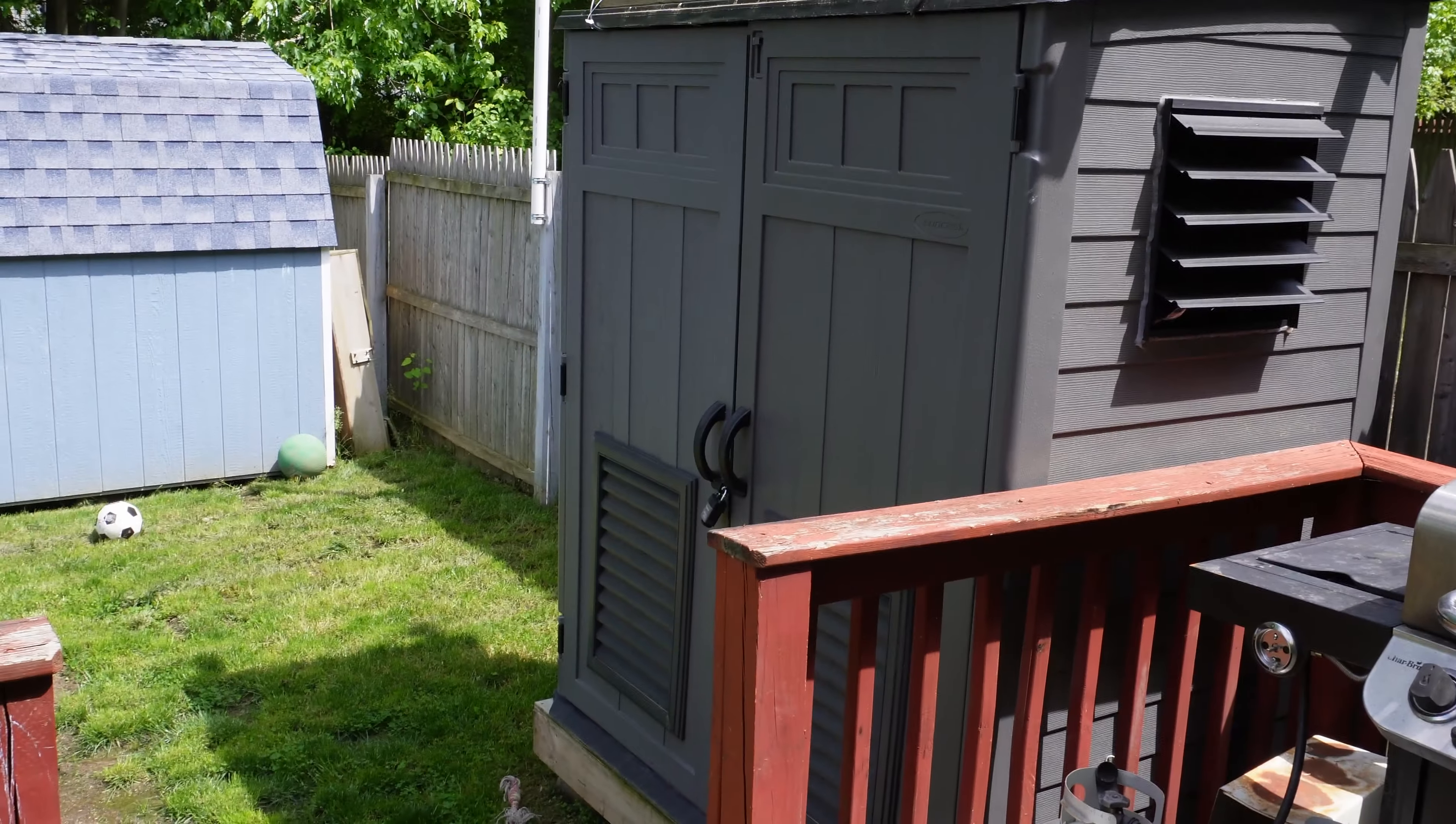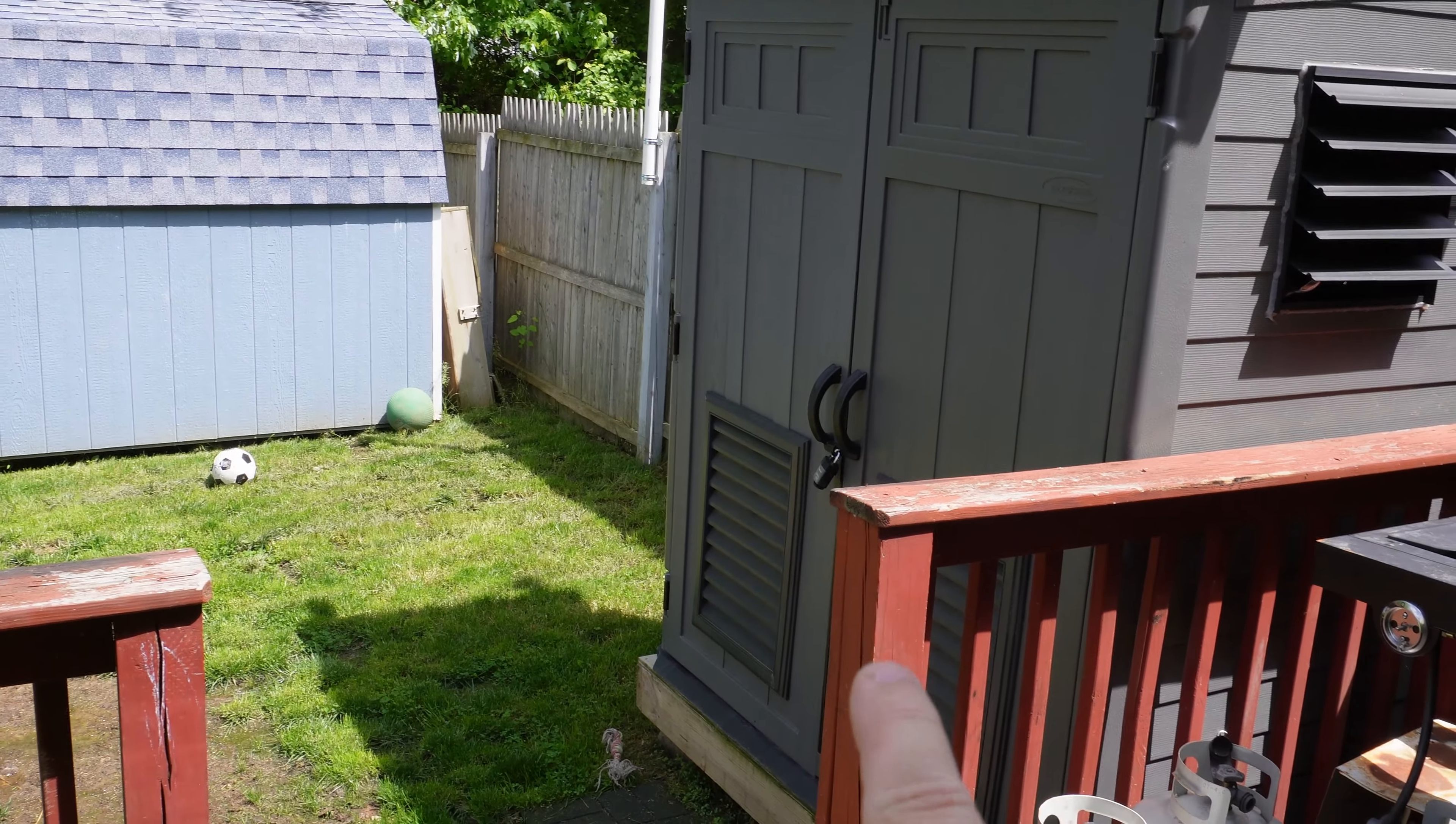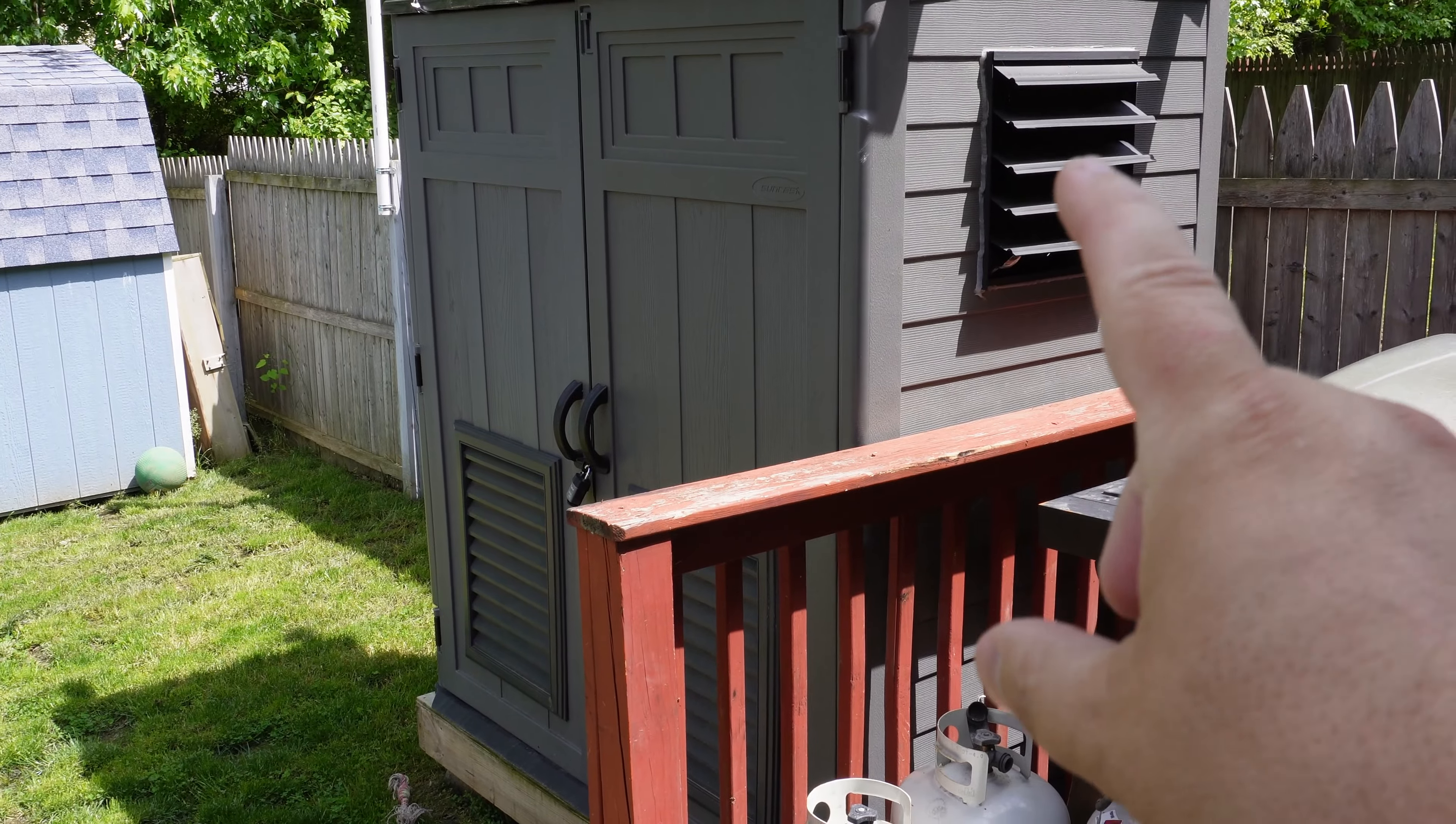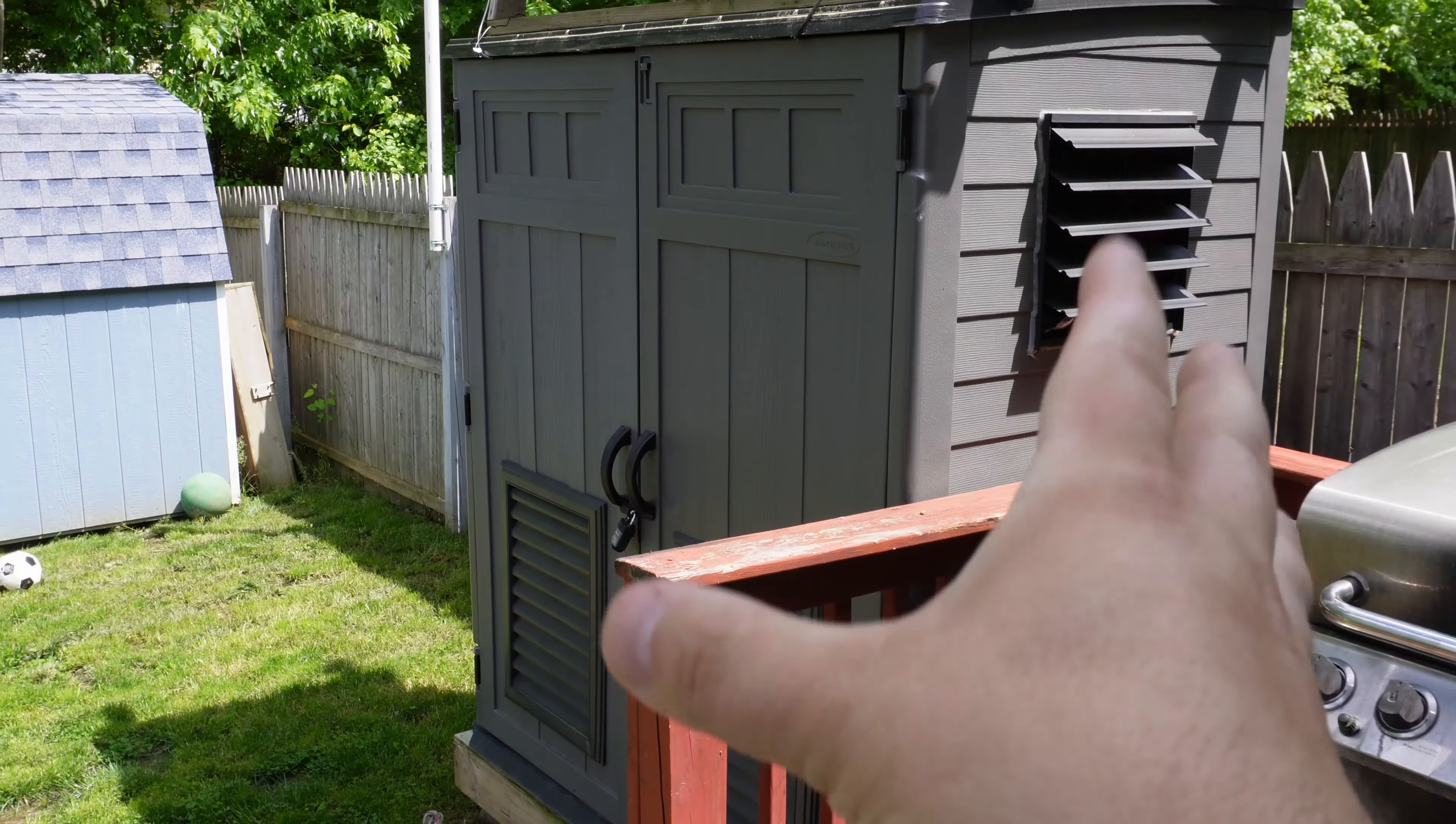Before we open it, we have two giant passive intakes on the bottom, like 24-inch passive intakes. We have two AC Infinity fans, one on this side, one on the far side over there. These are rated for 2,500 CFMs each at full power, so there's 5,000 CFMs running through here.